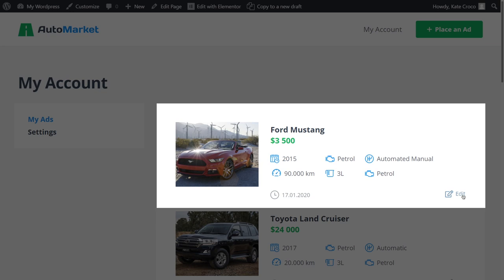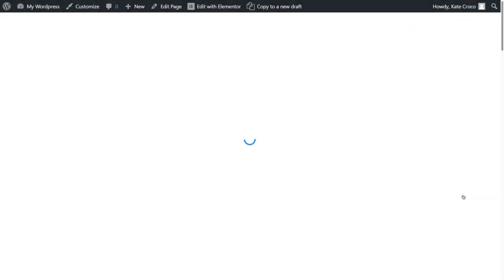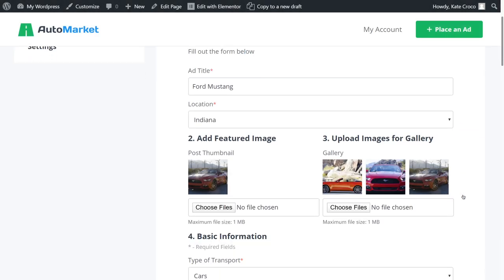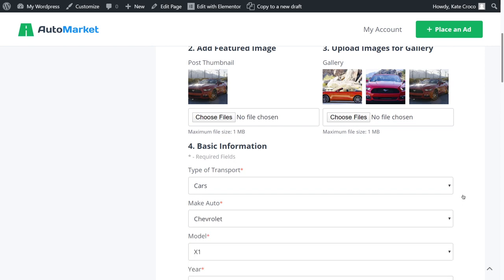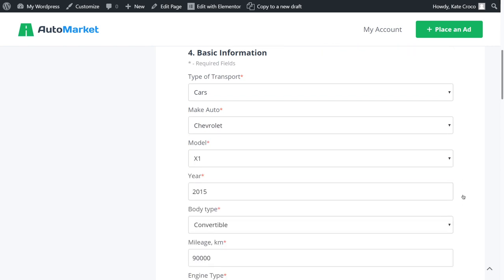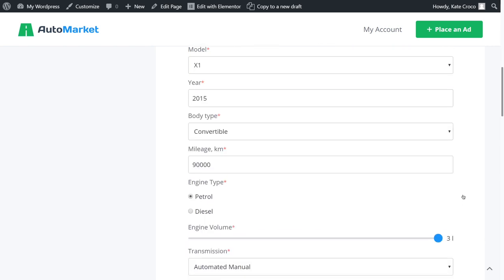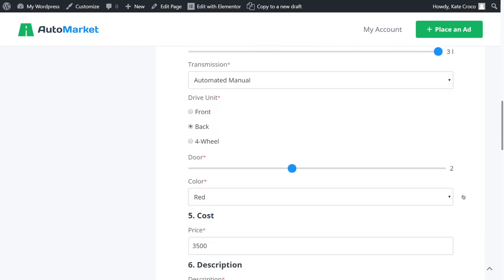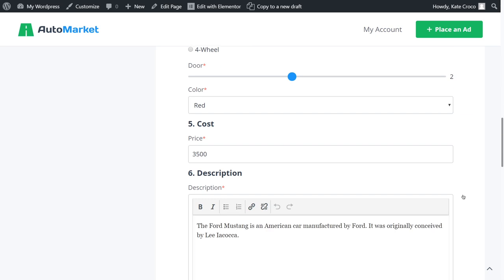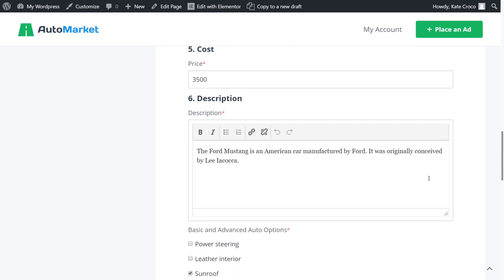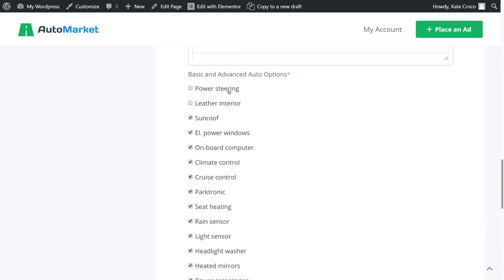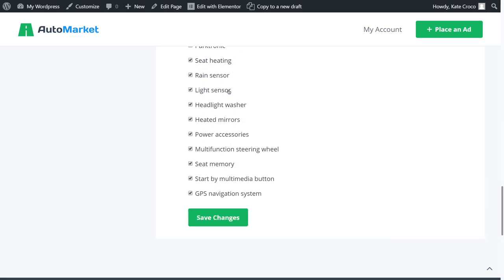Let's say I'd like to change something in the existing post. For example, I messed up the price. Silly me. Let's click on the Edit button. Yeah, it's all preset now. There is no need to remove the post and submit it one more time with the correct data. I can just change the price and save changes. Isn't that lovely?